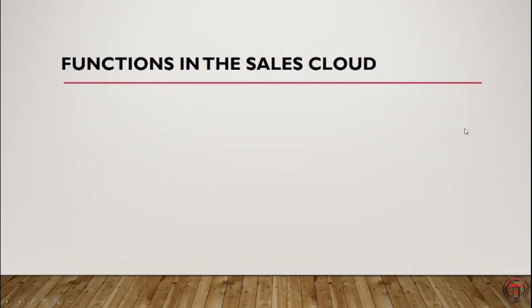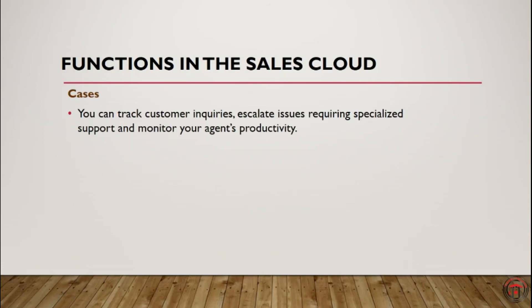Now let's look at the core functionalities of Sales Cloud. First one, cases. Here we can track customer inquiries, escalate issues requiring specialized support, and monitor our agent's productivity.